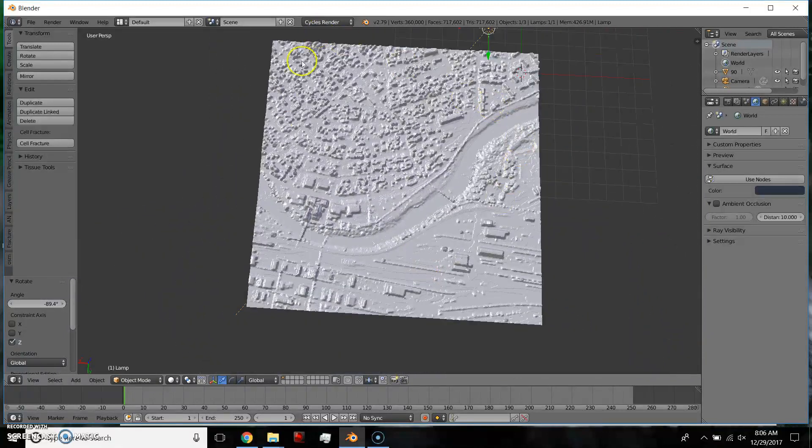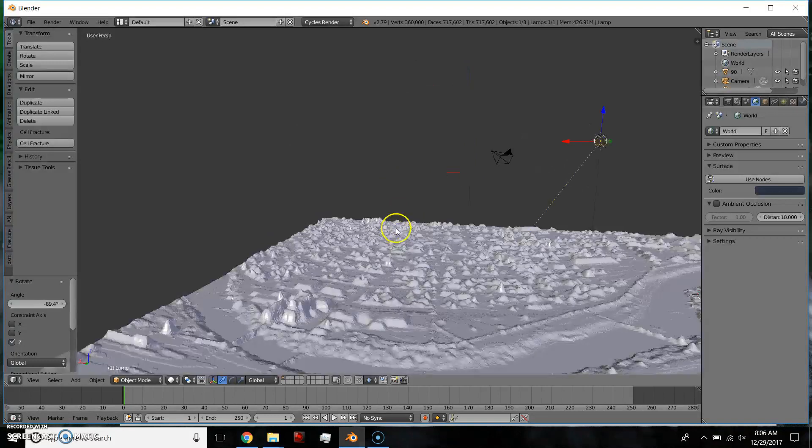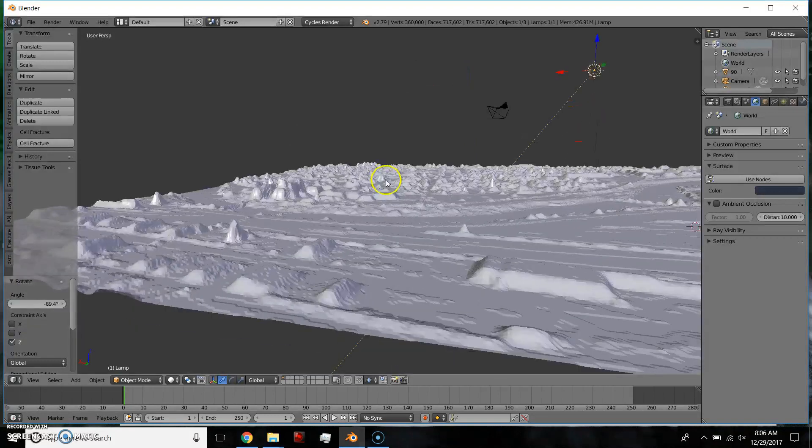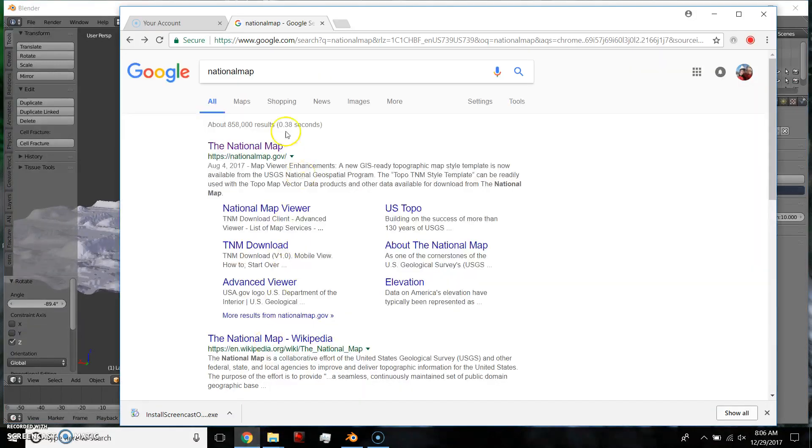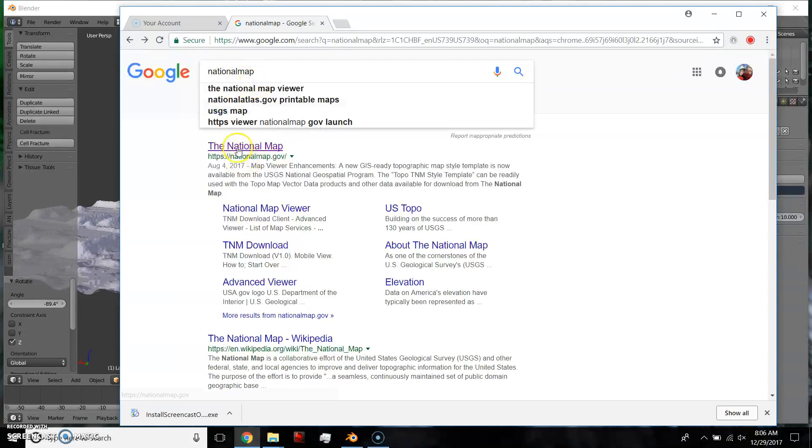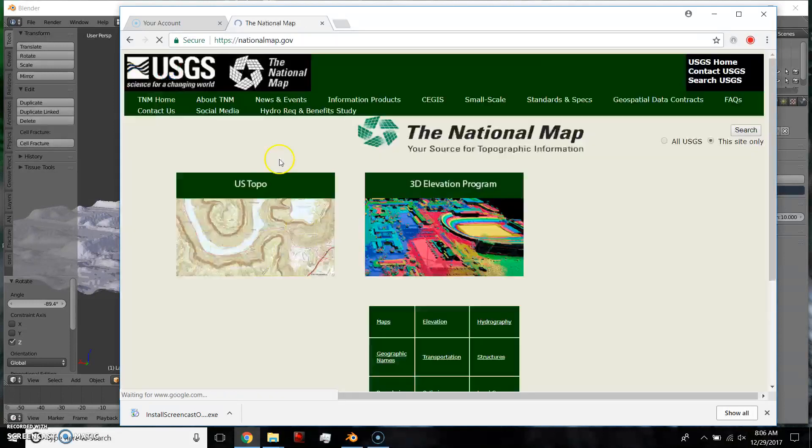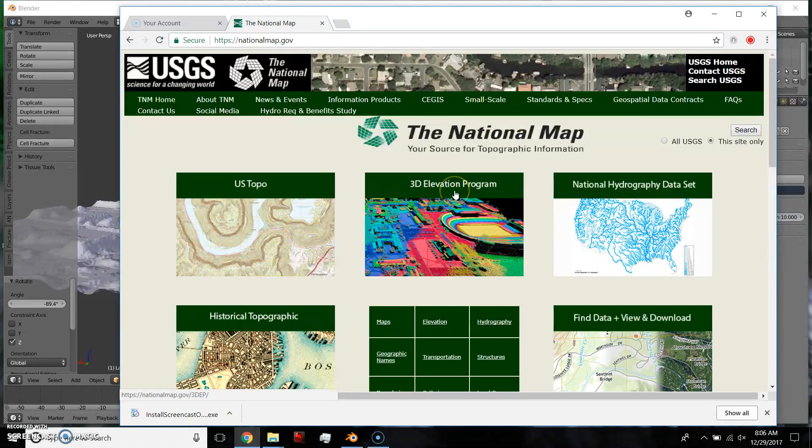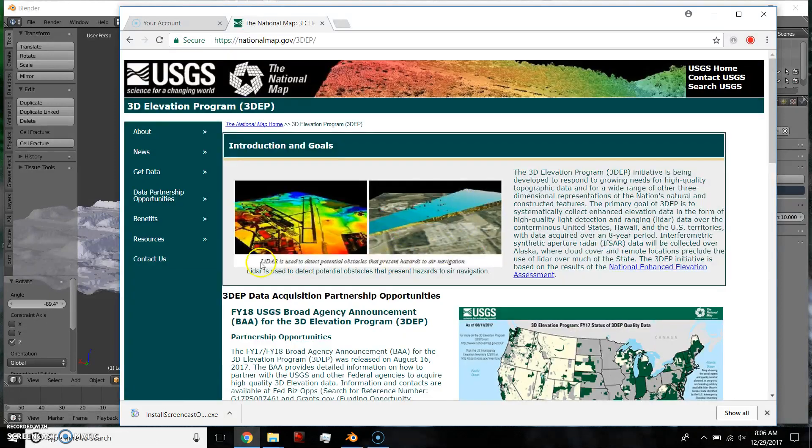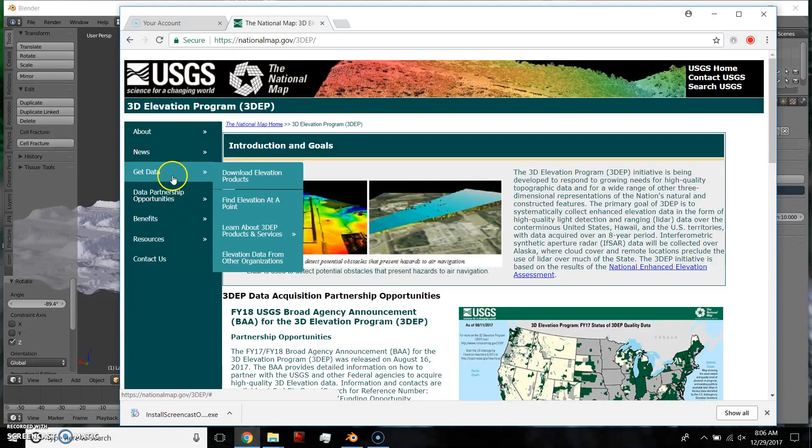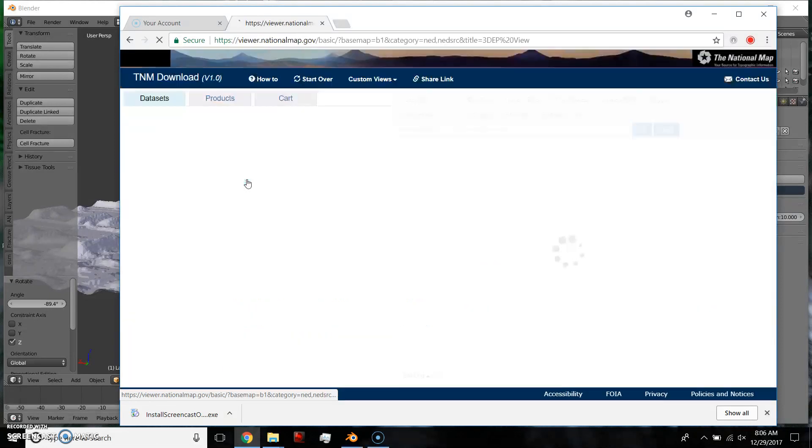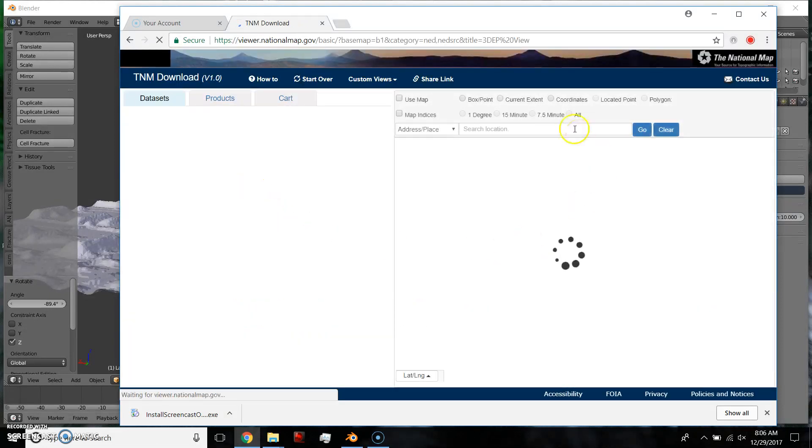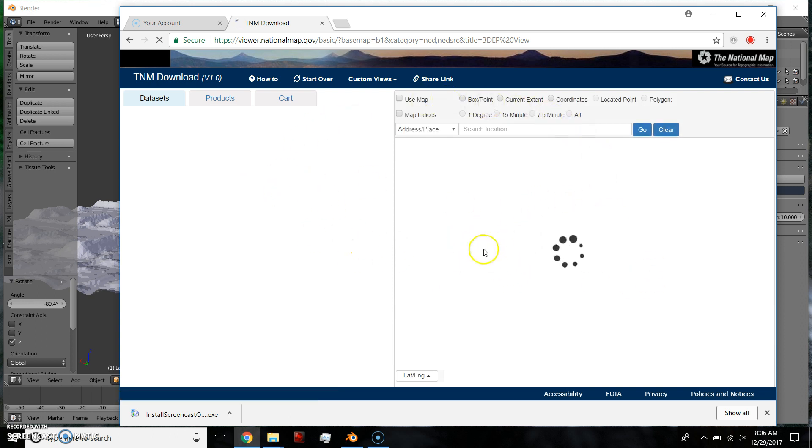Normally they only scan certain segments, so you'd have to piece them together. So anyways, what you do is you look up national map, and you go to the .gov, there's the 3D elevation, and then you go get data, download elevation products.